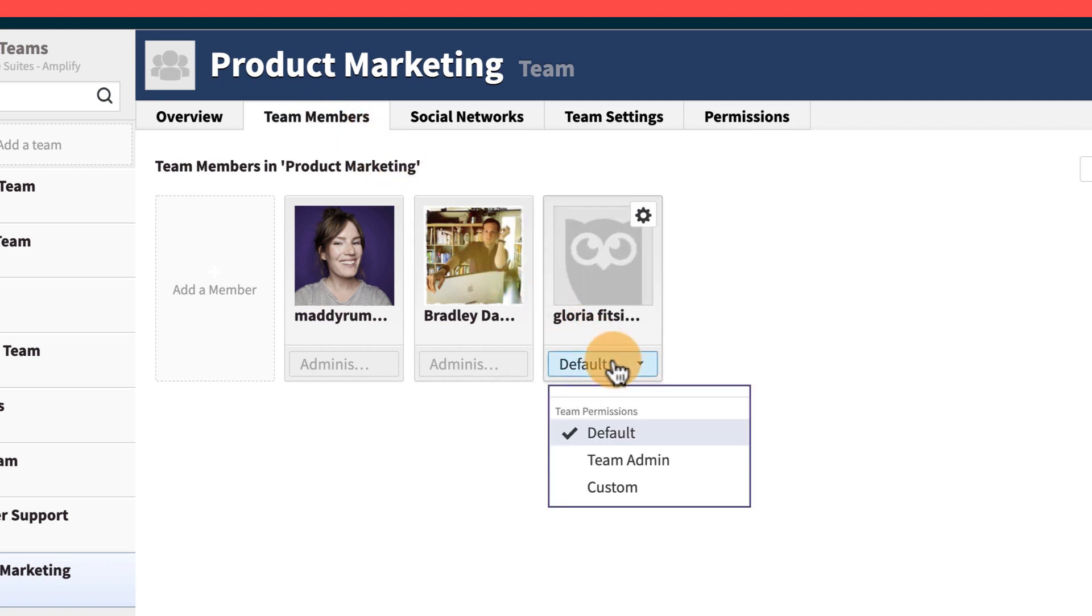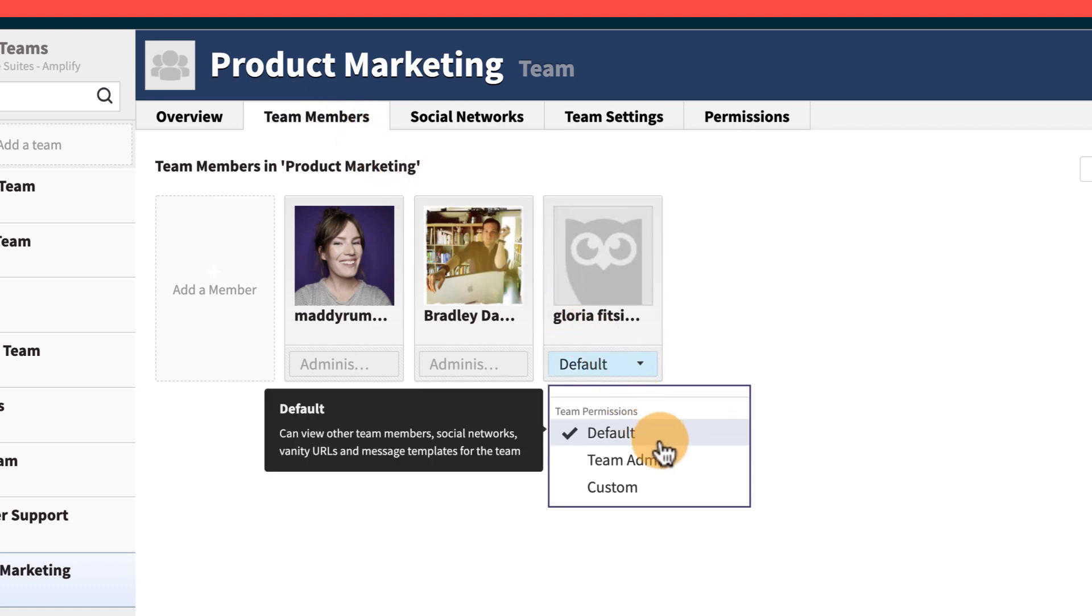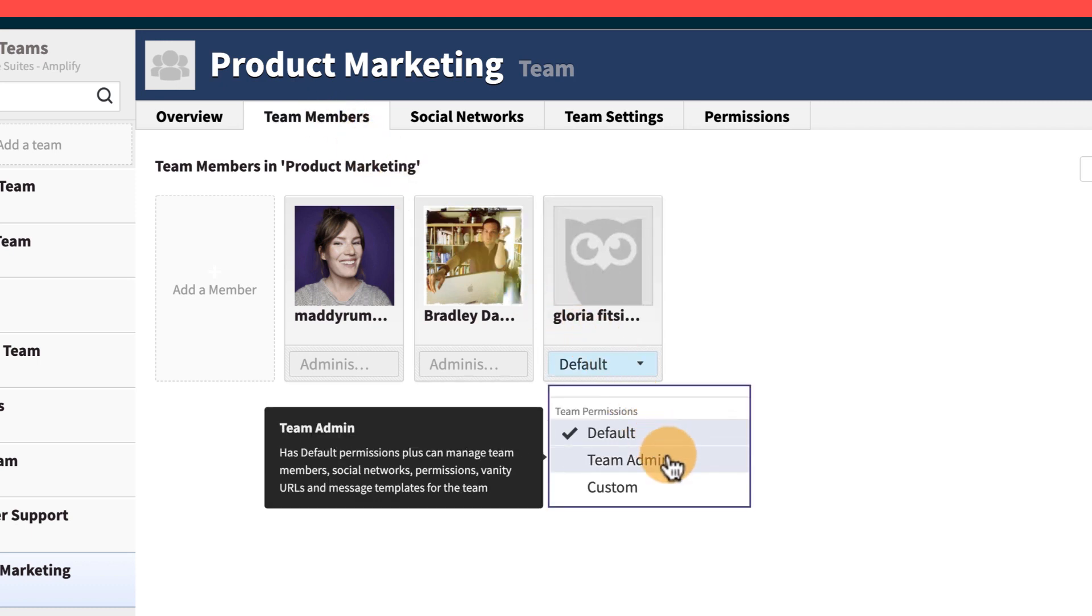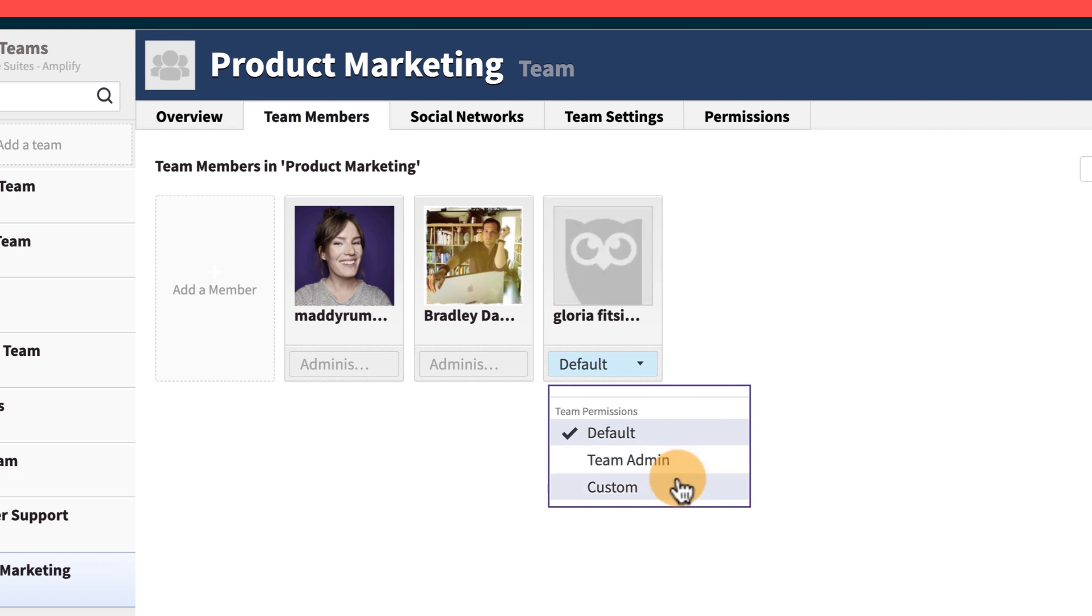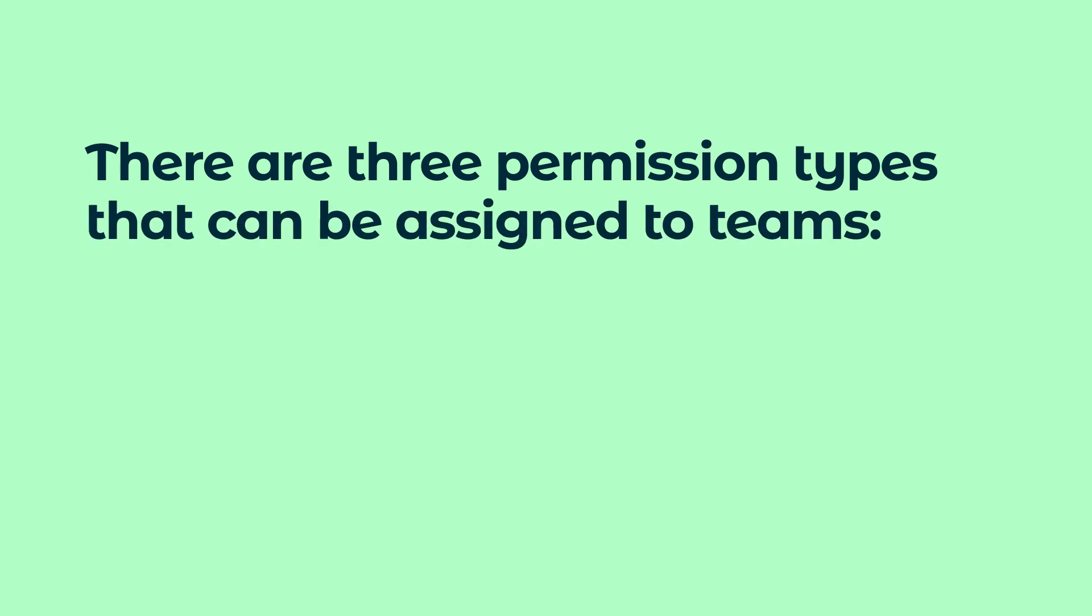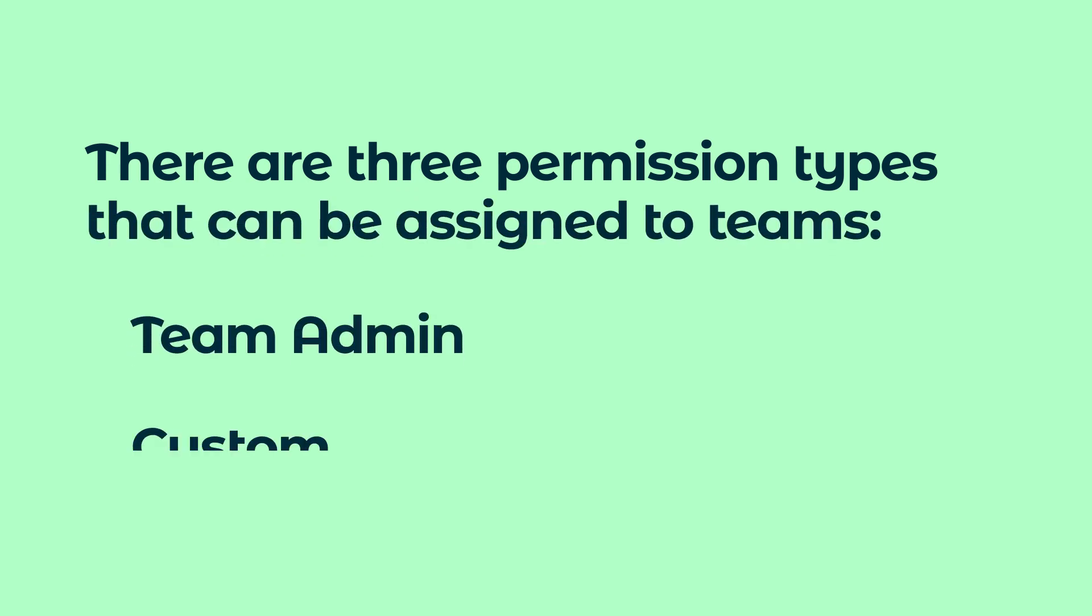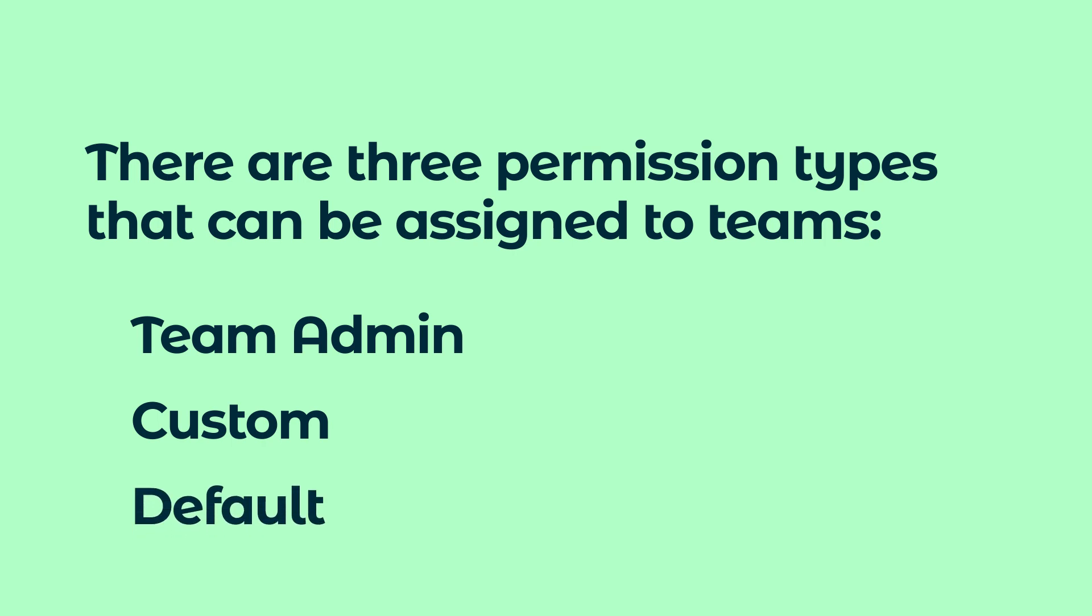Then, click the drop-down to change a user's permissions. These permissions can be adjusted or revoked at any time in the same way. There are three permission types that can be assigned at the team level: Team Admin, Custom, and Default.